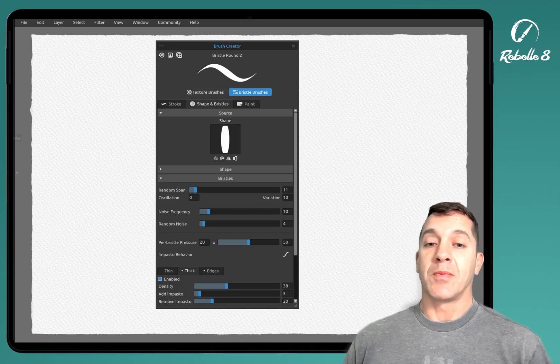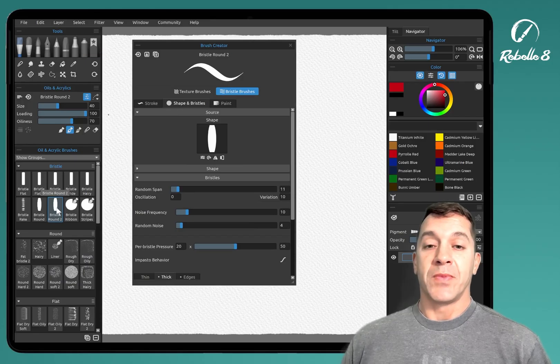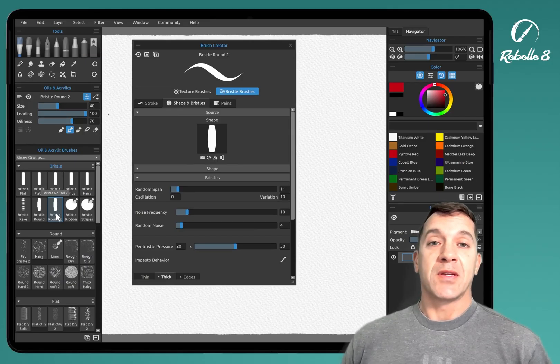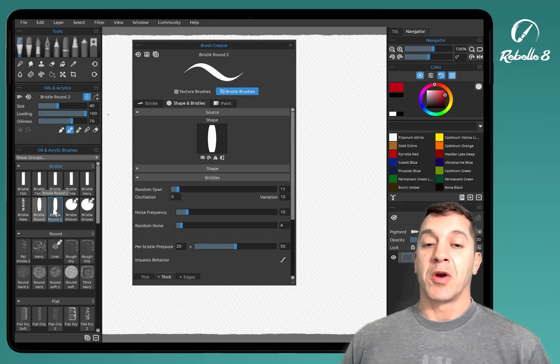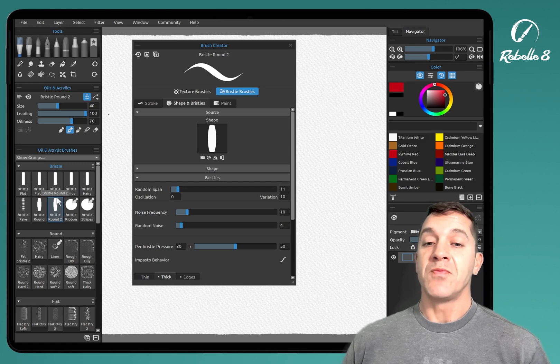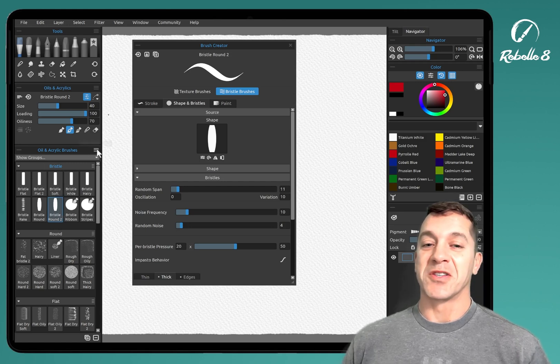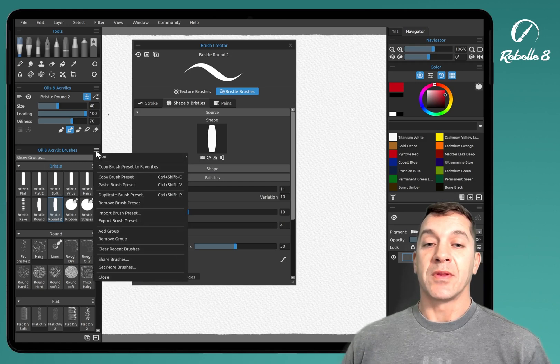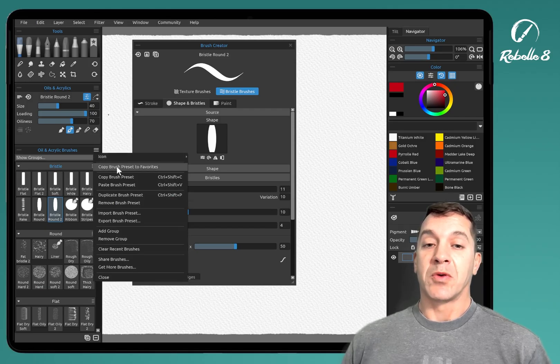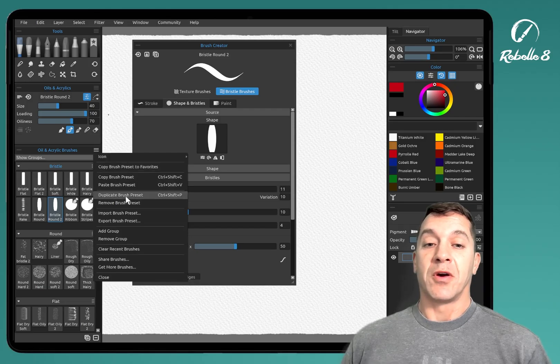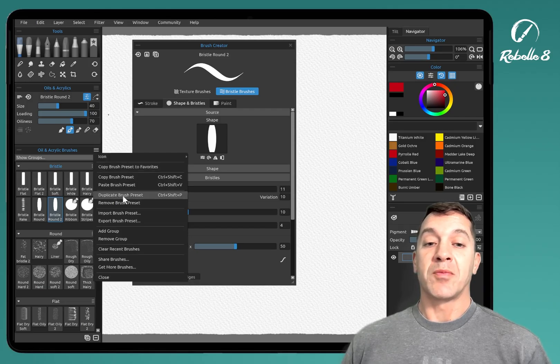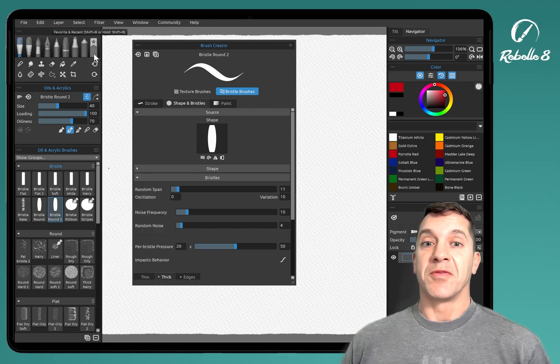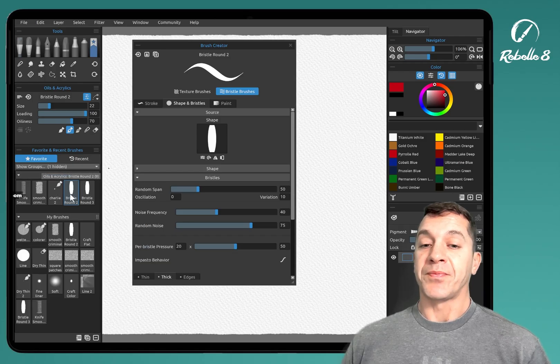Let's open up a new brush. I think the best way to make a new brush is to start with one you like. Bristle round two is one of my favorite new brushes. We're going to go to open panel. This is the context menu here. And we're going to do copy brush presets to favorite. You can also duplicate the brush preset, but we're going to do it to favorites so we can isolate it.